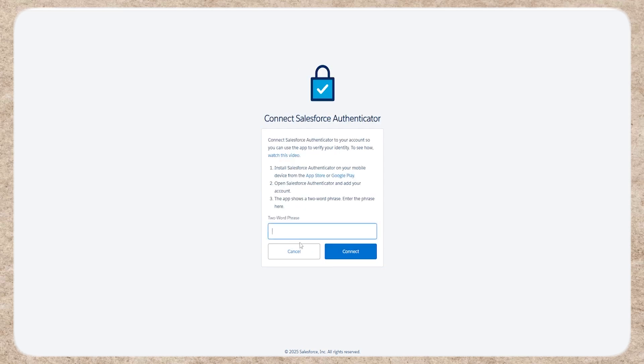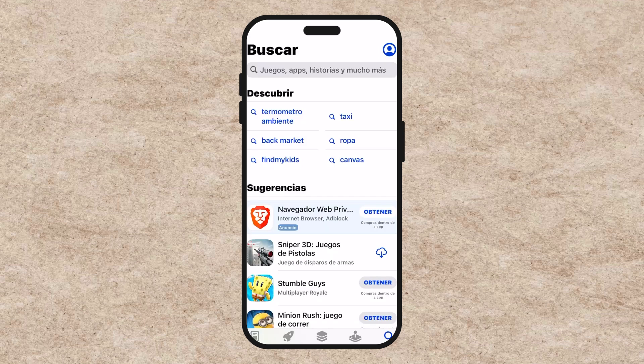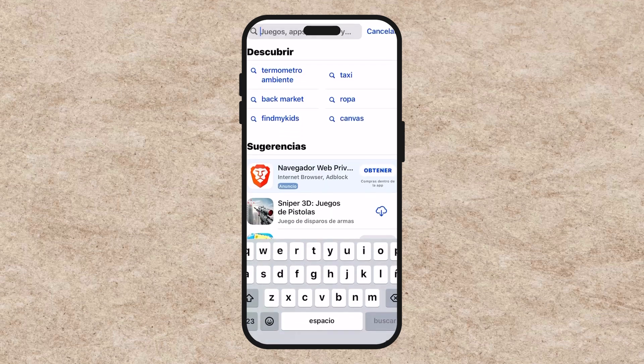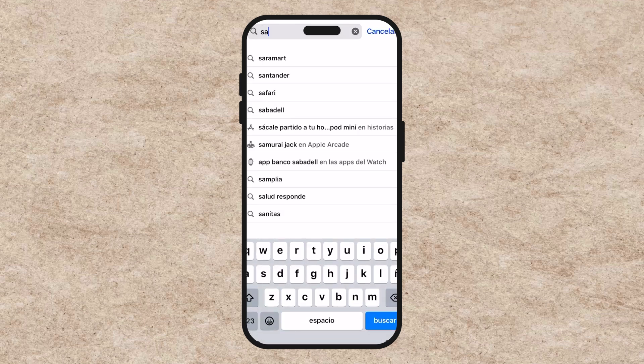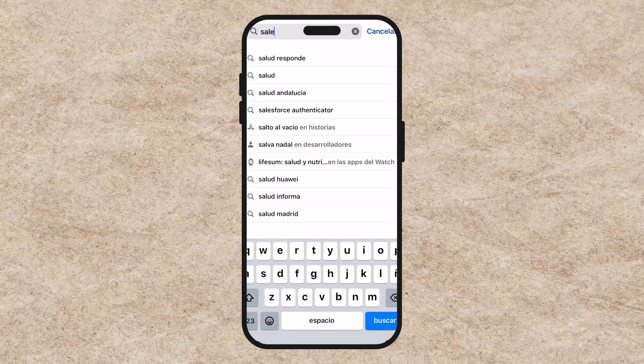Step 5: Download and install the app. Download the Salesforce Authenticator app from the App Store or Play Store.